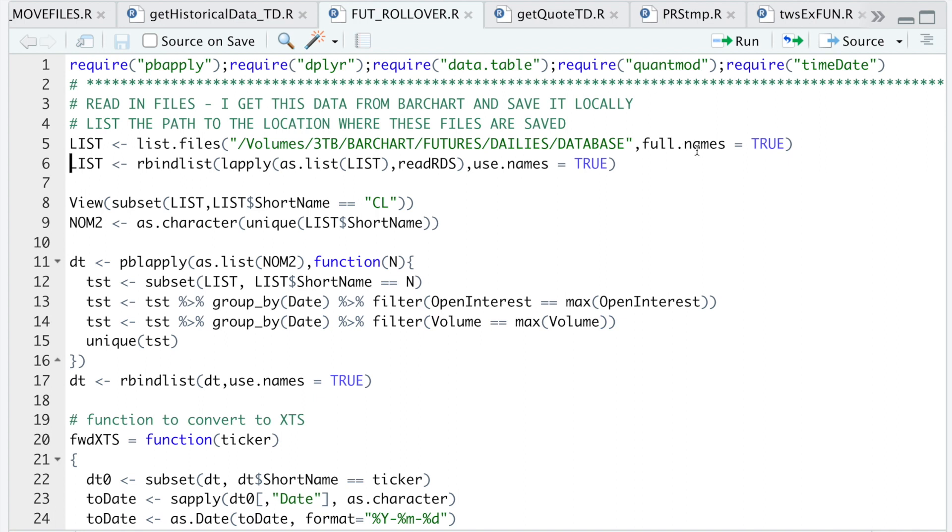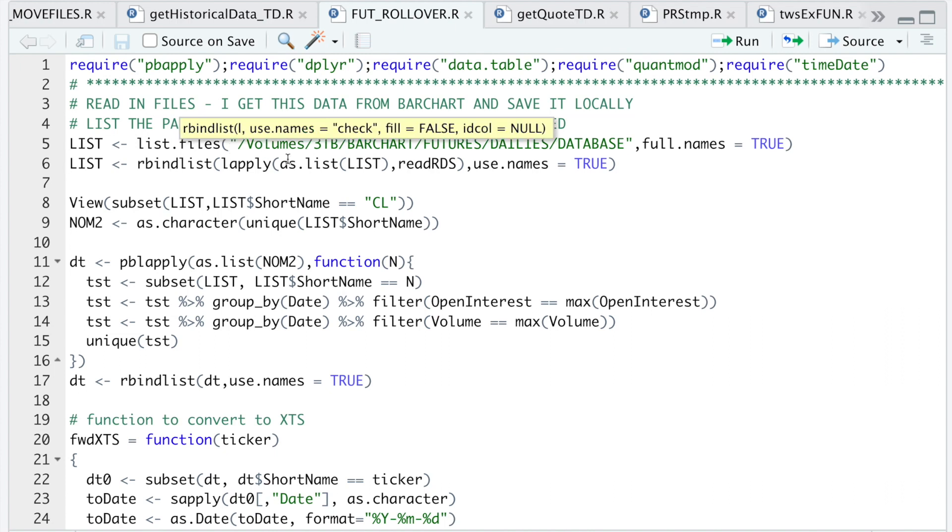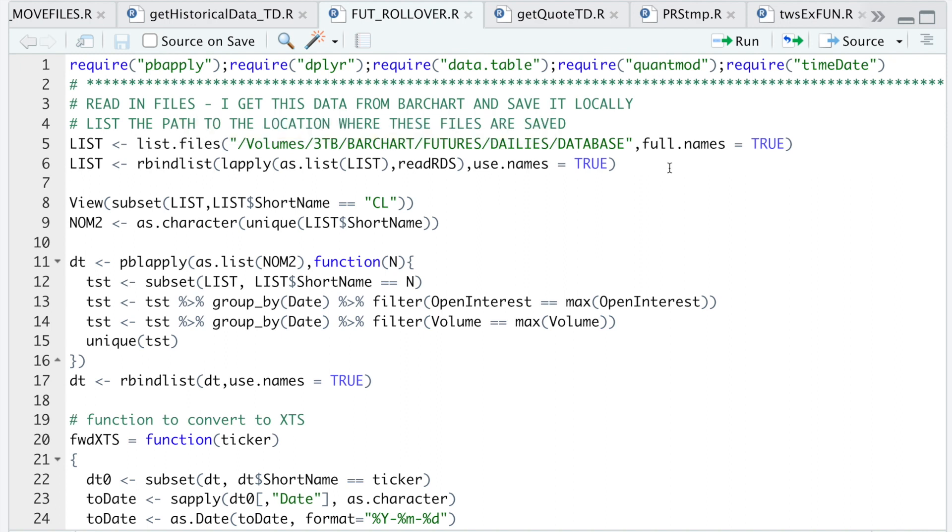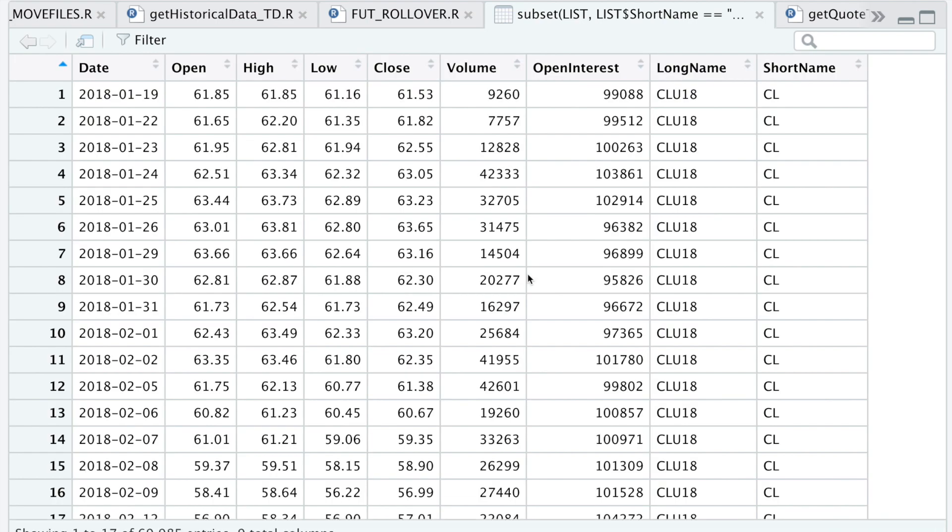Then I'm going to use rbind list to row bind them together. You can use do call rbind and then the list, but I find rbind list from data table to be much faster. So I'll go ahead and run this and show you what the data looks like.